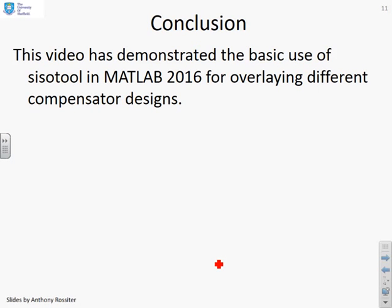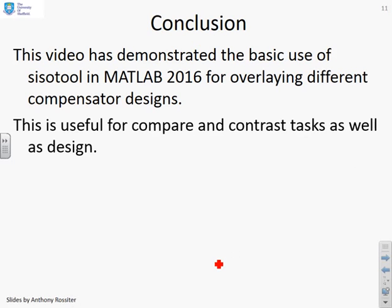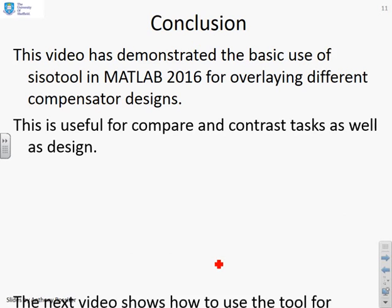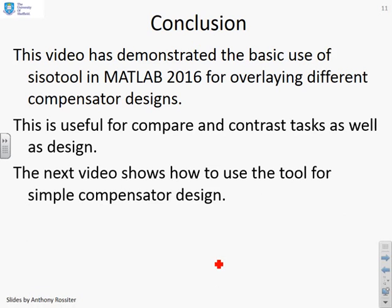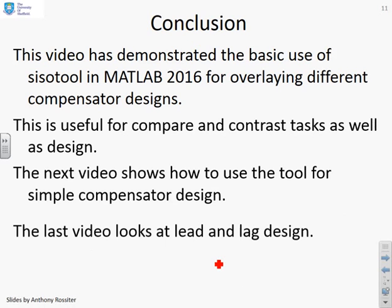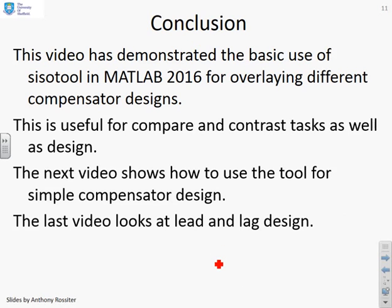This video has demonstrated the basic use of CISOTOOL in MATLAB 2016 for overlaying different compensator designs. This is useful for compare and contrast tasks as well as design. The next video will show how to use the tool to actually do design — here we've shown how you can compare designs, and the final video will look at lead and lag.